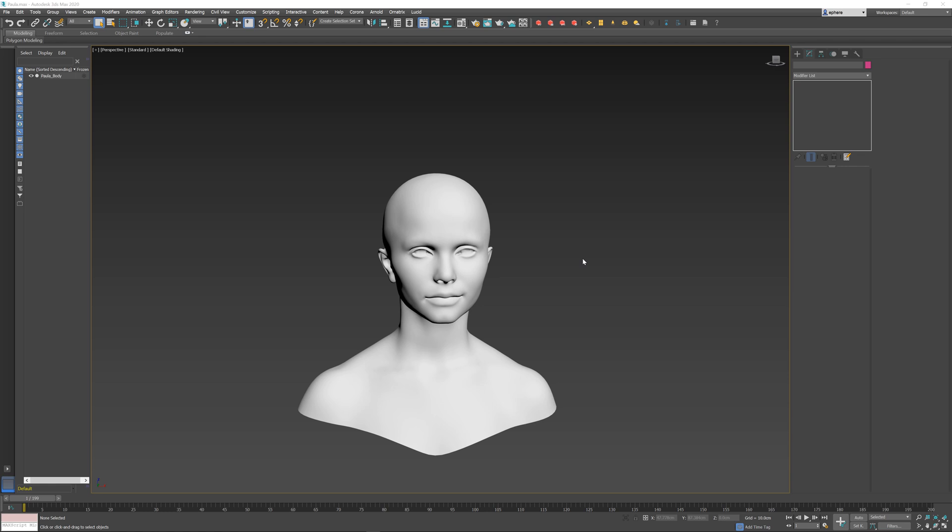One of the most intuitive ways to create hair in Ornatrix is to simply draw it freehand using your mouse or computer tablet. Let's quickly explore how to do this.